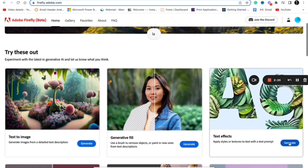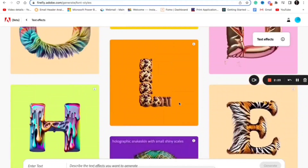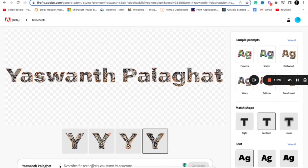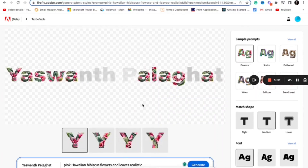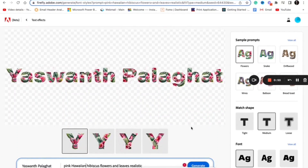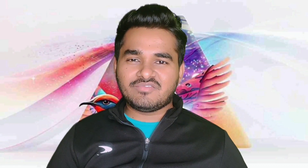Another feature I liked is the name font thing — I can write my name and ask Adobe Firefly to come up with a different font style. For example, I wanted my name to appear in a glass font style. I asked it and it generated the result in seconds. I can also choose from suggestions and create my own name font. This is one feature I really liked about Adobe Firefly.